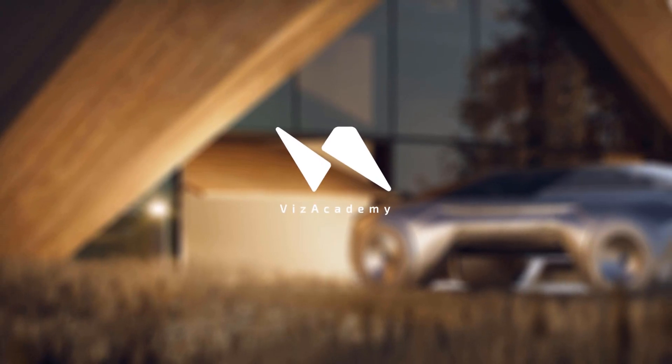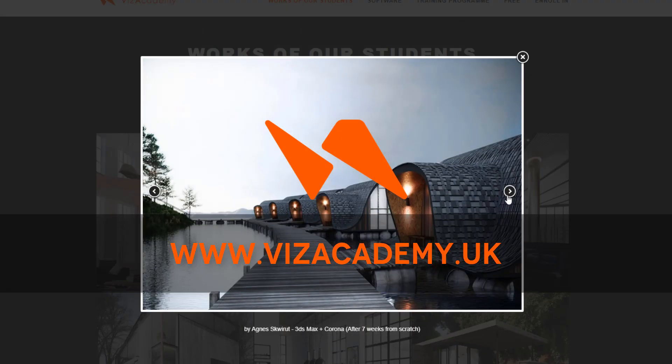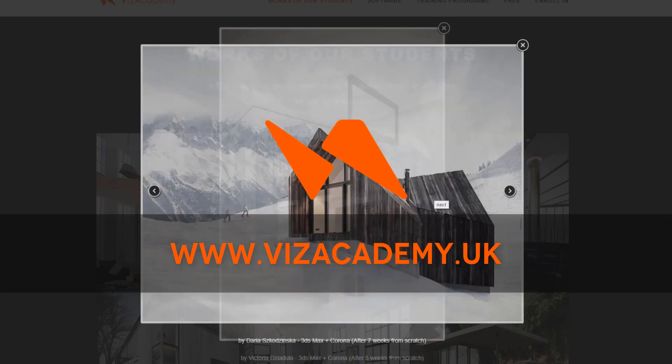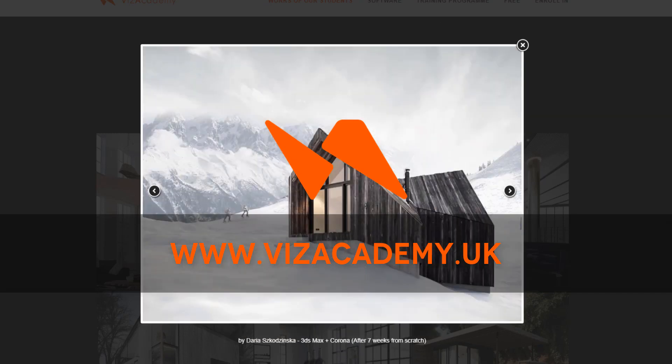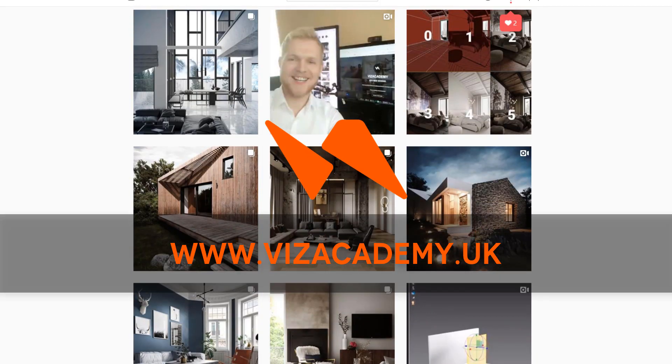This video is brought to you by Viz Academy Professional Rendering School. Visit our website to learn more about our 3ds Max course. Link in description.